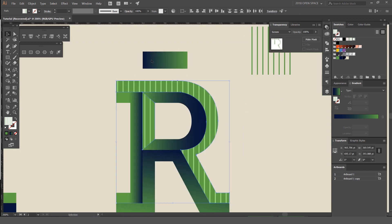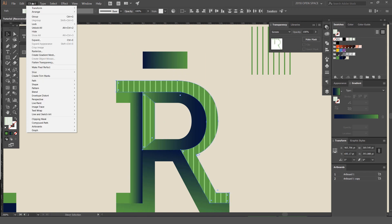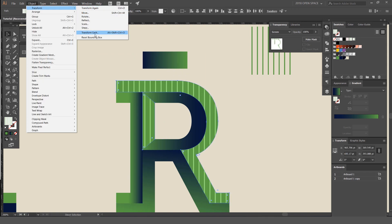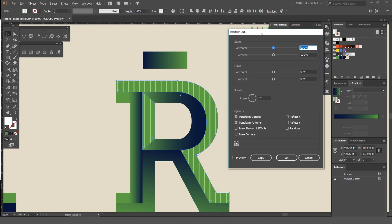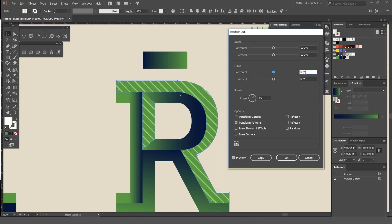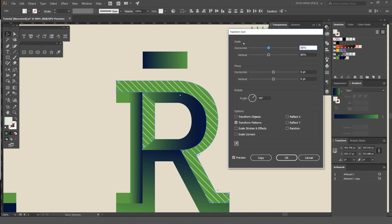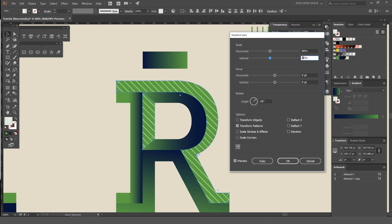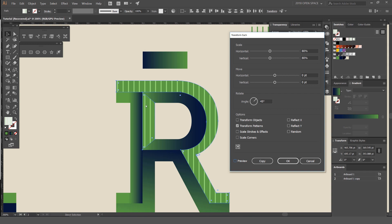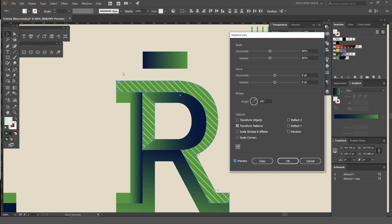I can select them both, go to Object, then select this, hold Shift, and select these two shapes. I can go to Object, Transform, and then if you click on Transform Each, we can have some parameters that we can change. You want to untick the box Transform Objects, untick that, press Preview, and change the angle to 45 degrees. I can also scale this down — so go like 80%, make sure you do both horizontal and vertical. It's made it a bit smaller — you can see without the effect and with the effect it's put on an angle and made it smaller. Press OK.